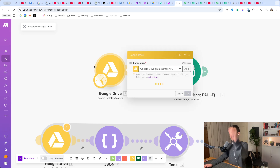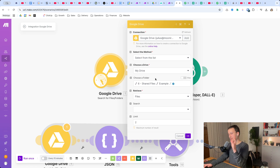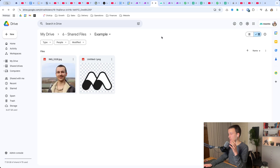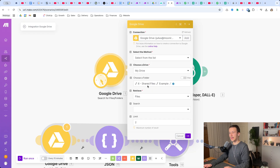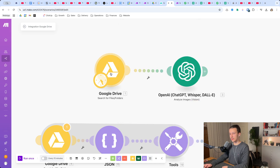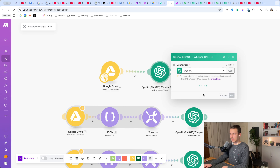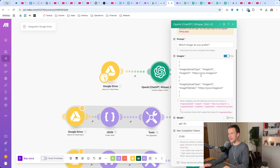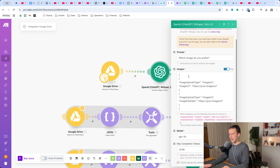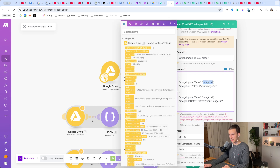I started by basically displaying how you did it. I created an example folder with a profile picture and a logo, and then right here in Make I got that folder limited to two files, so it gives me two images. Then in the ChatGPT OpenAI Analyze Vision module for images, I selected Map and used this format they give you below, but with two image URLs.